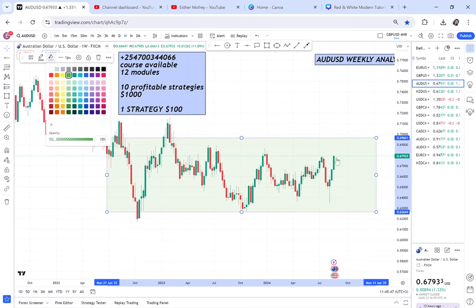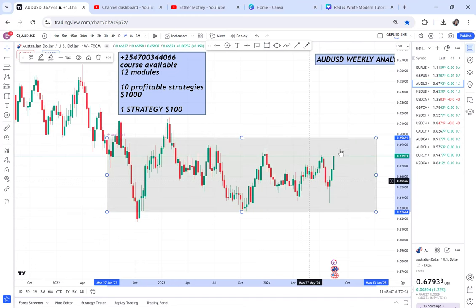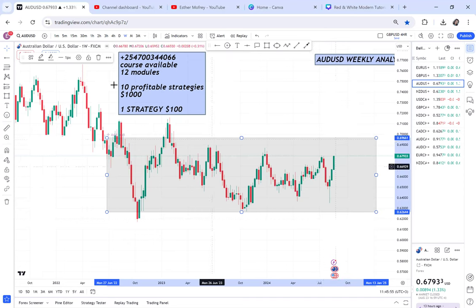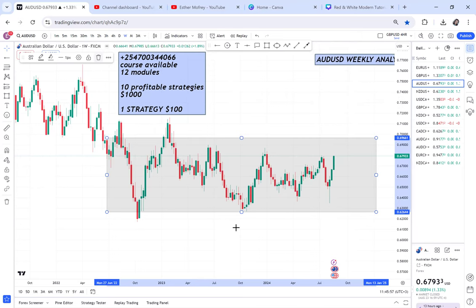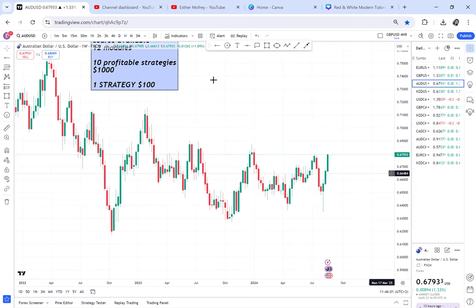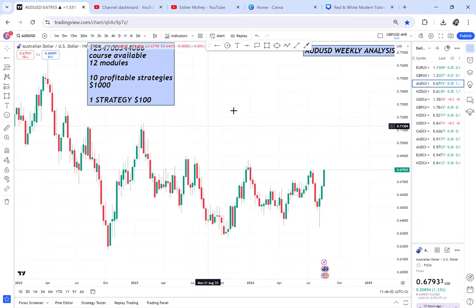Sometimes you may think it's coming to break a zone and then it goes down again. You say it's breaking, and then it keeps ranging. What I can tell you for sure on AUD/USD is that it can continue going up.